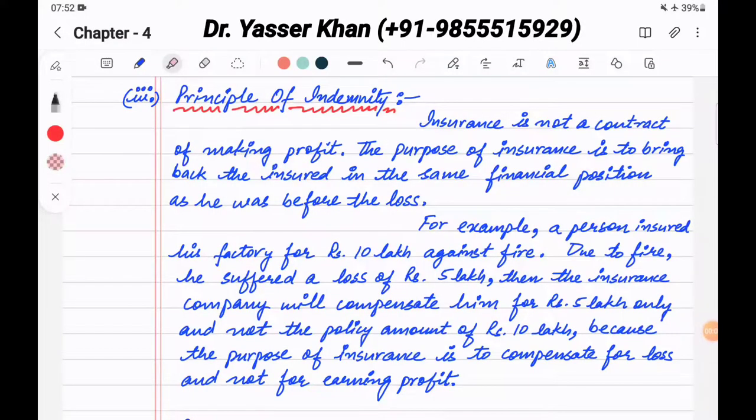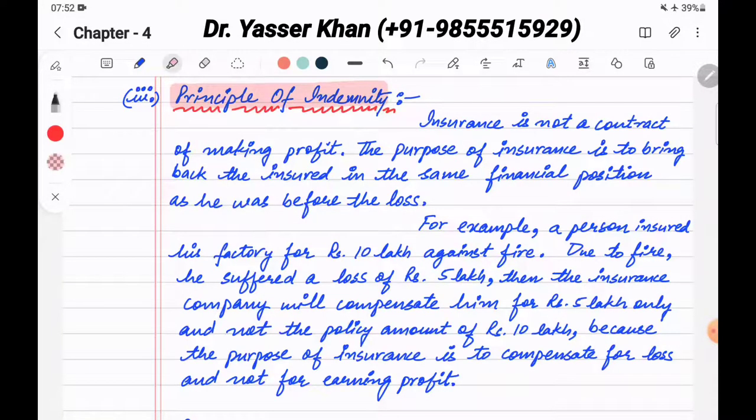Hello friends, today I am going to discuss one more principle of insurance, which is the principle of indemnity. What is the principle of indemnity? Let's start.